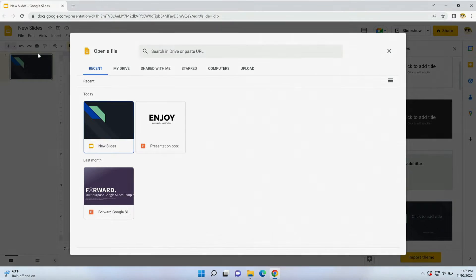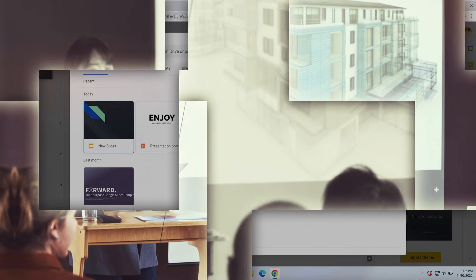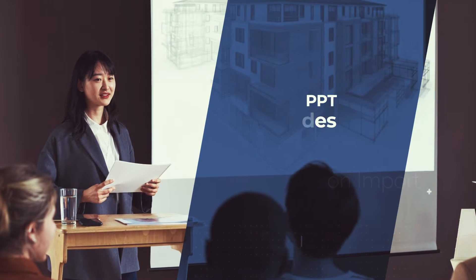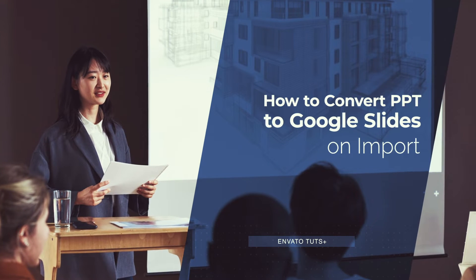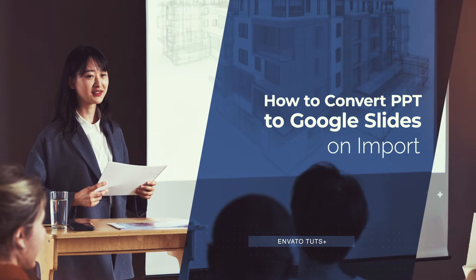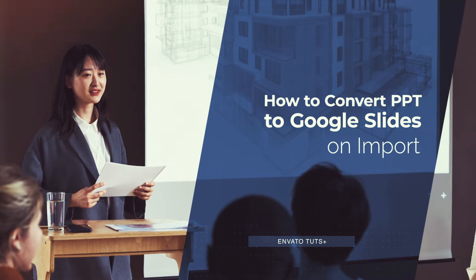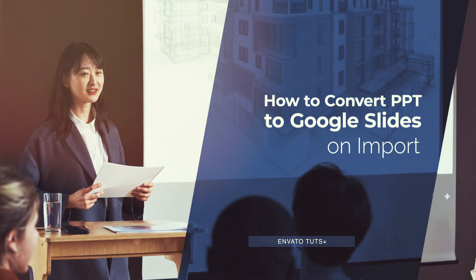Hi, I'm Andrew Childress from Envato Tuts+. In this video, I'm going to show you how to convert PowerPoint PPT to Google Slides presentations on import.